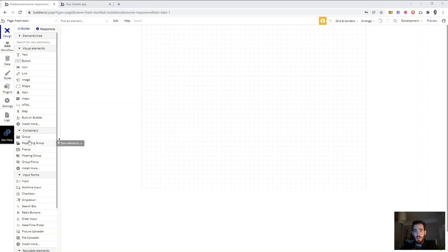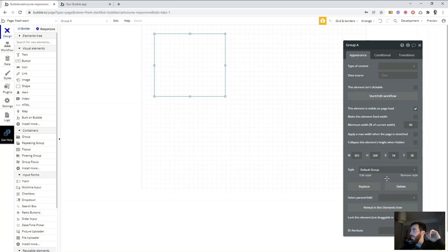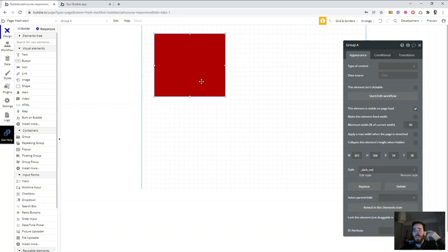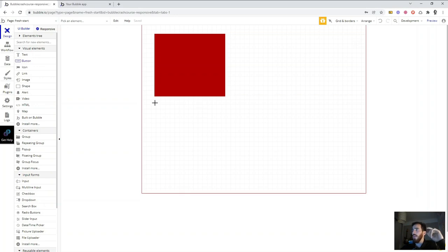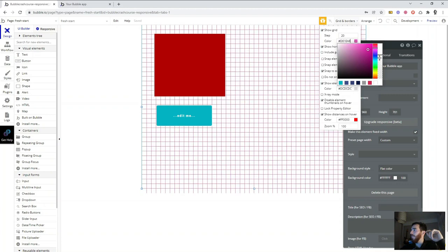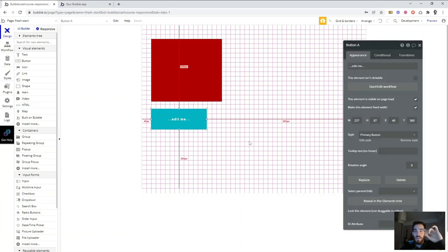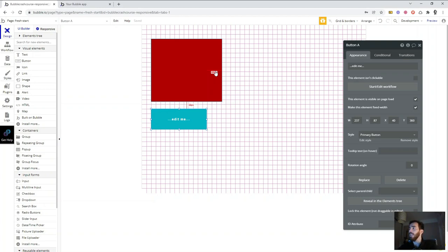The first thing I want to cover is: why is Flexbox important? What has changed? Previously, the way we'd design in Bubble was to drag and drop a group, a text, a button, or an image into a page. Then if we wanted to add another element — imagine a button — we'd drag and drop it and try to align it using the grid. We'd have to define fixed width, minimum width, maximum width, and try to define our own breakpoints, probably using the 320-pixel minimum size. It was pretty complicated to create a responsive website.